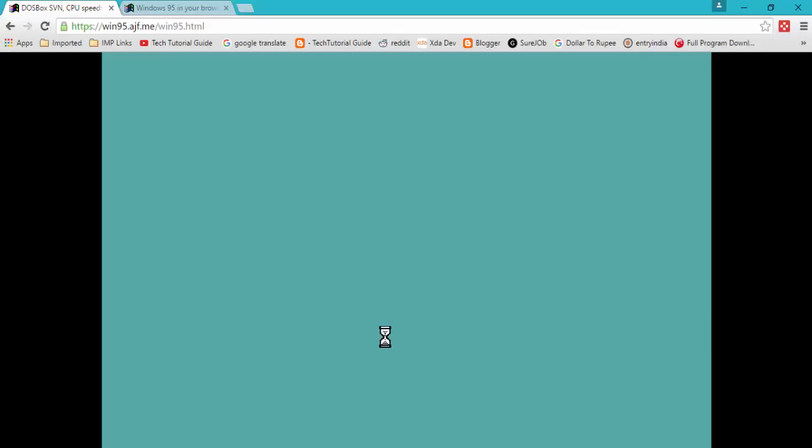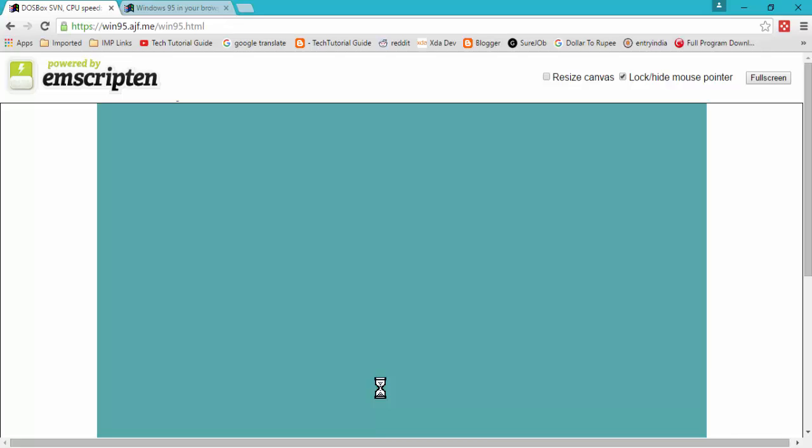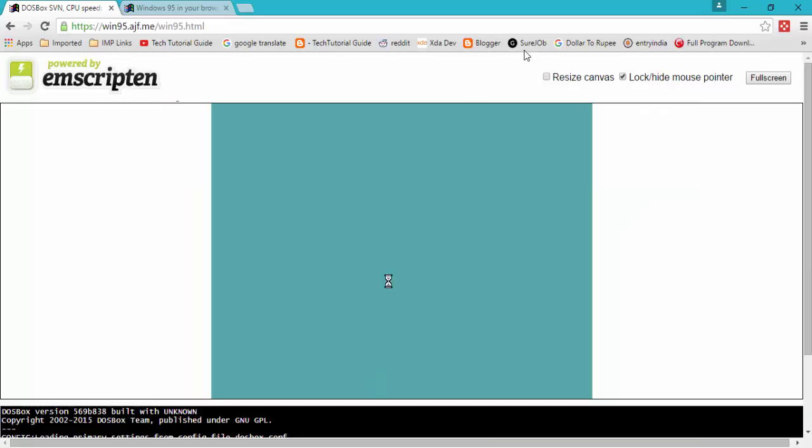If you want to exit full screen just press escape and it will exit the full screen.